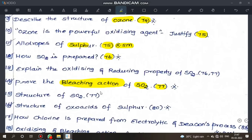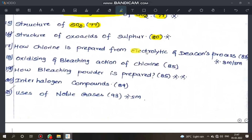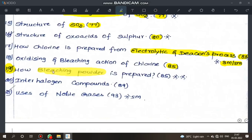Bleaching action of sulfur dioxide — page 77. Structure of sulfur dioxide — page 77. Structure of oxo acids of sulfur — page 80. Next, how chlorine is prepared by electrolytic process and Deacon's process — very important, 3-mark or 5-mark question, page 83. Oxidizing and bleaching action of chlorine — page 85. How bleaching powder is prepared — very important, calcium hydroxide reaction — page 85.